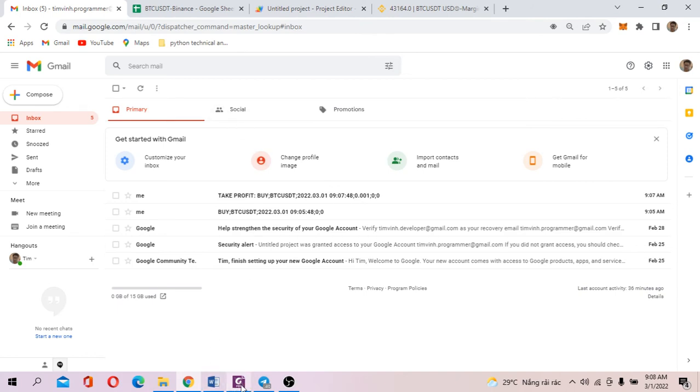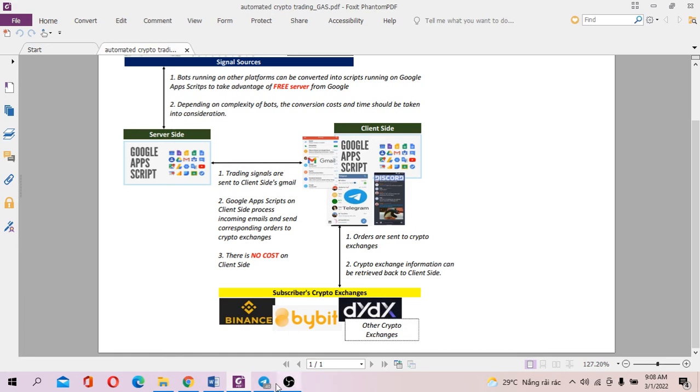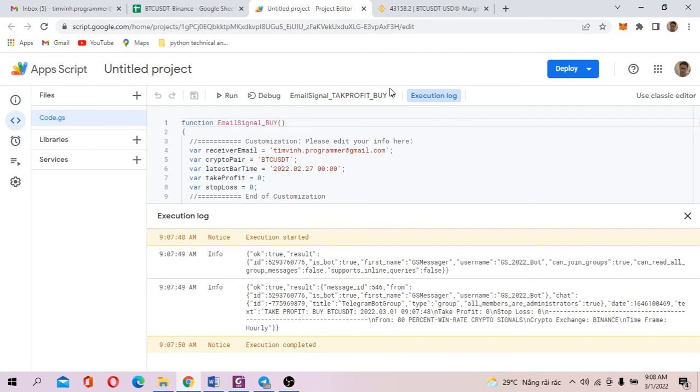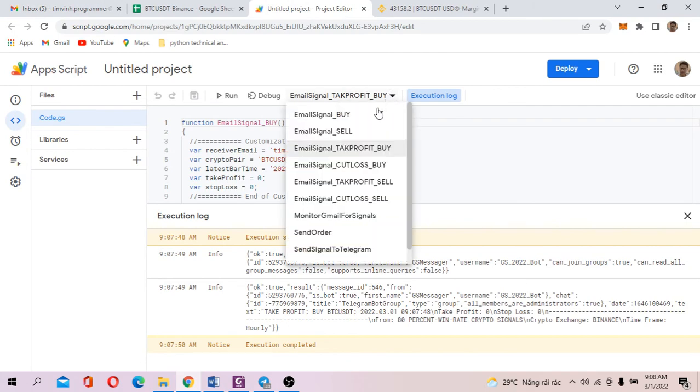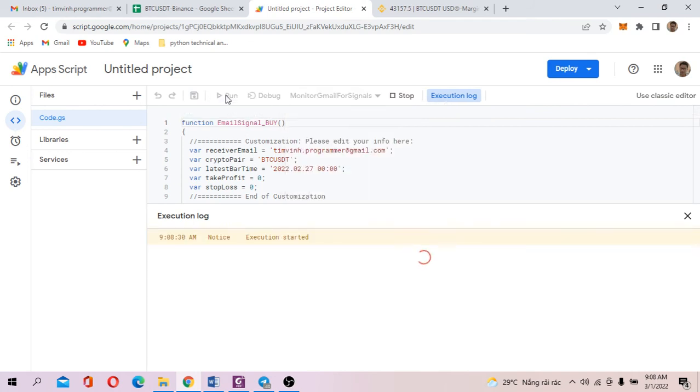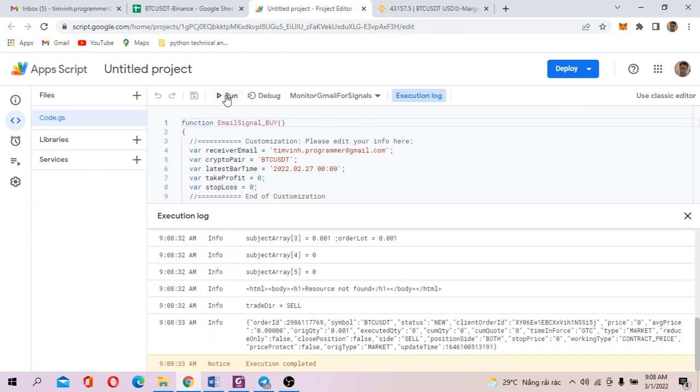And on the client side, I want to run the incoming Gmail, and if it can detect signals. In this case, I want to run the client side monitor Gmail for signals like that.